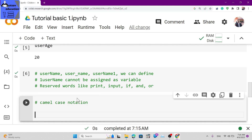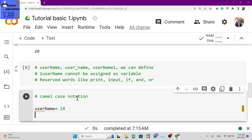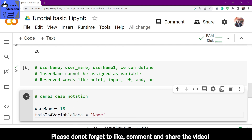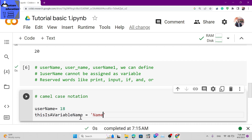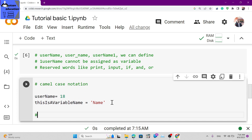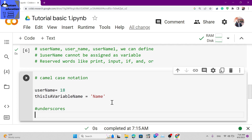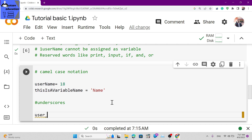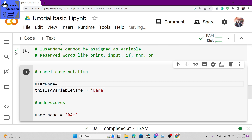CamelCase notation means you write the first word in lowercase and capitalize the first letter of each subsequent word. For example: userName equals 18. The first character of the second word is capitalized. This is camelCase notation.